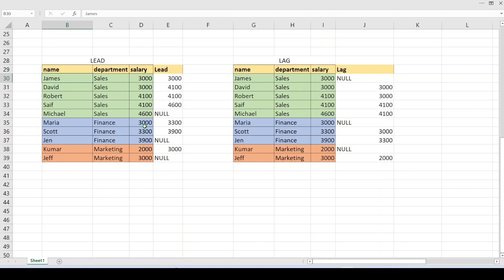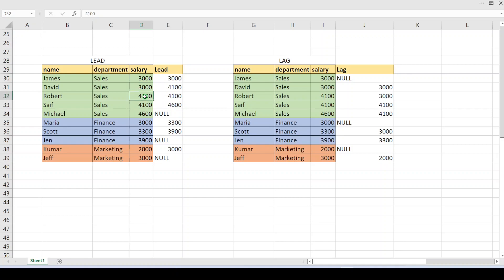Once the lead value is completed for one partition it jumps to the next. For the finance partition, the leading value for the first record is 3300, and for the second record it is 3900. The last value has no leading value so it is populated with null. By default the skipping value or leading range is one record, but we can also give two records — meaning for a given record it goes to the second next record, not the immediately next one. Coming to lag, it is the opposite of lead — the value is derived from the previously available record.